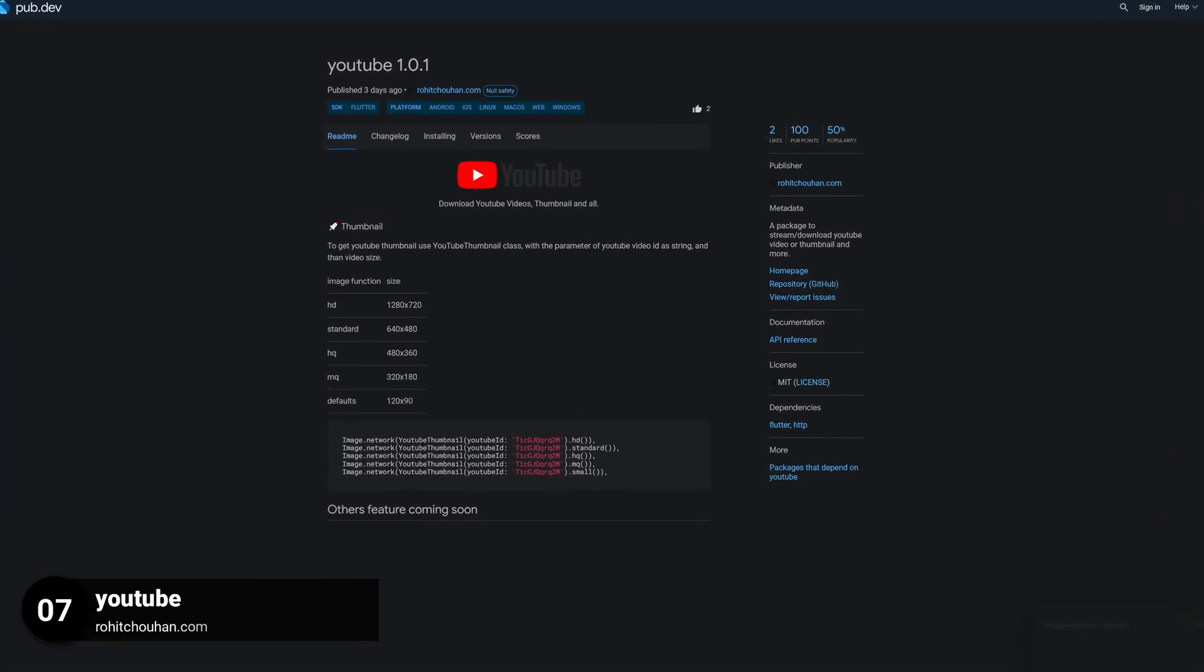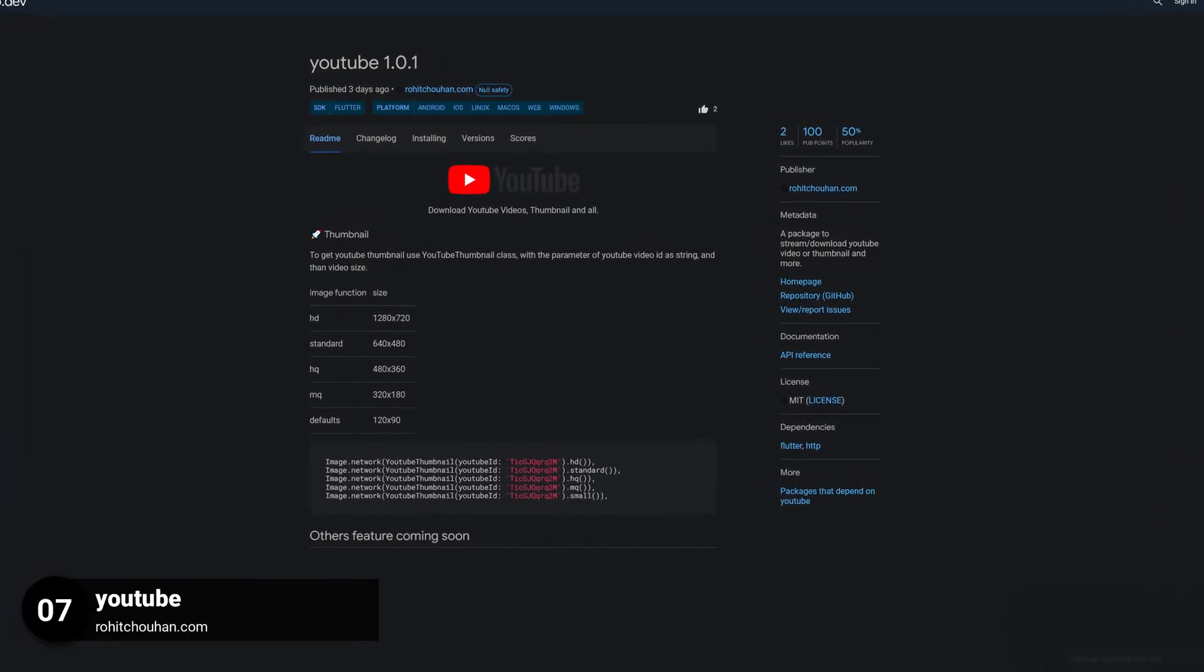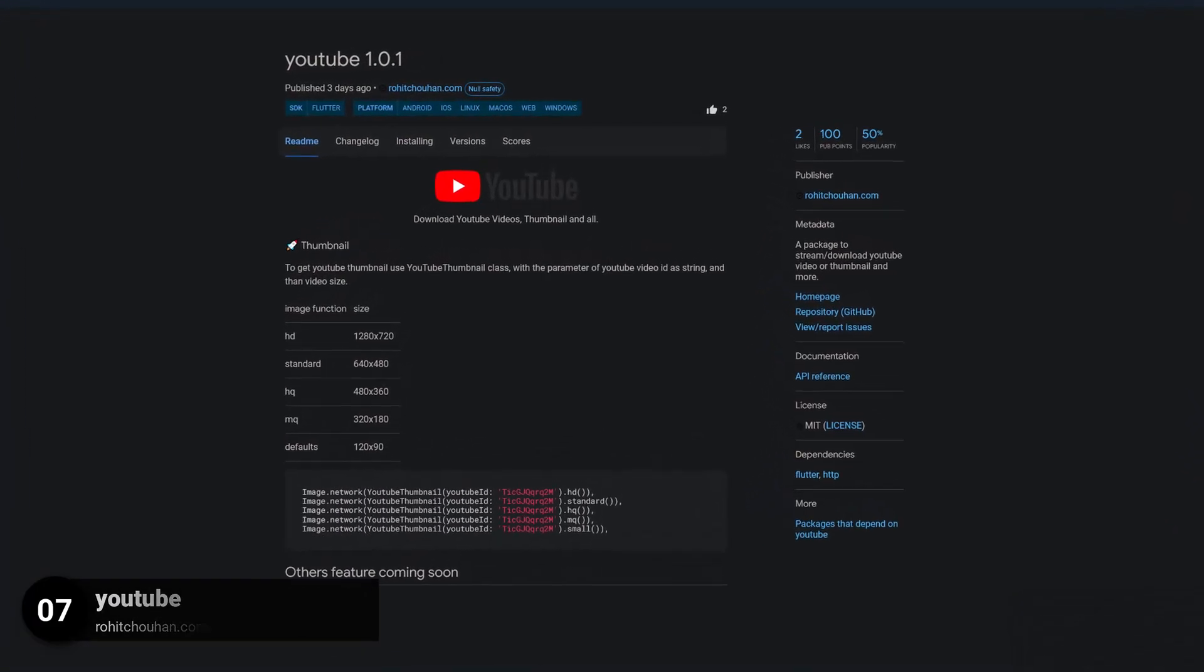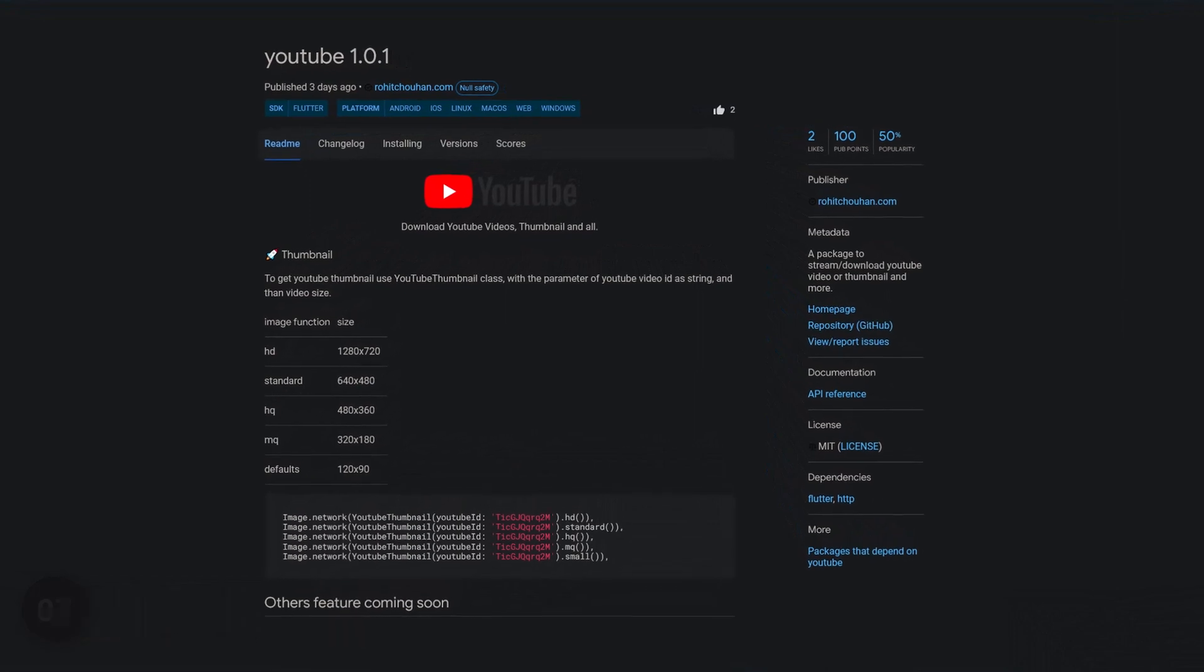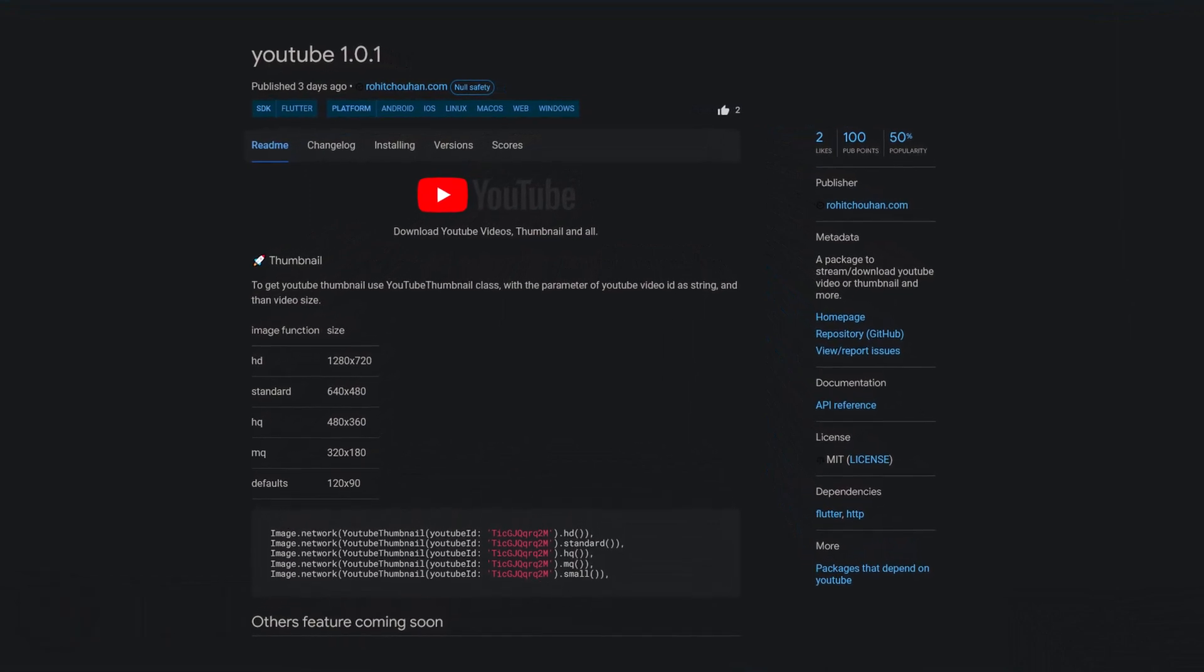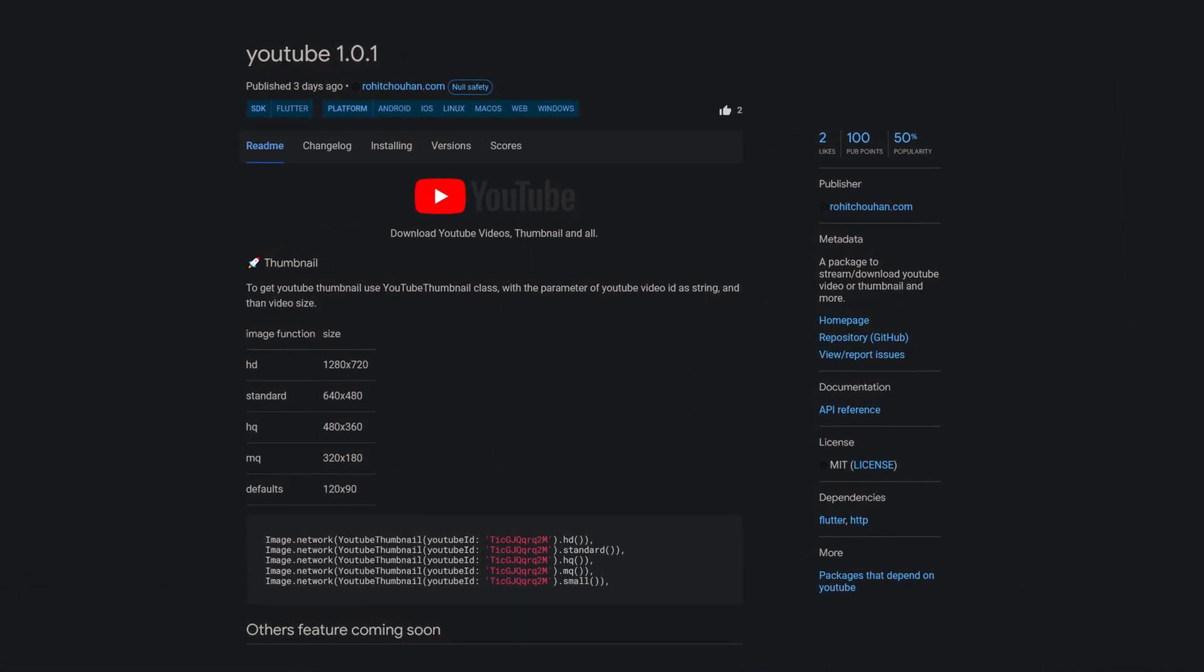Number 7 is called YouTube, a package to stream or download YouTube videos, thumbnails and more.